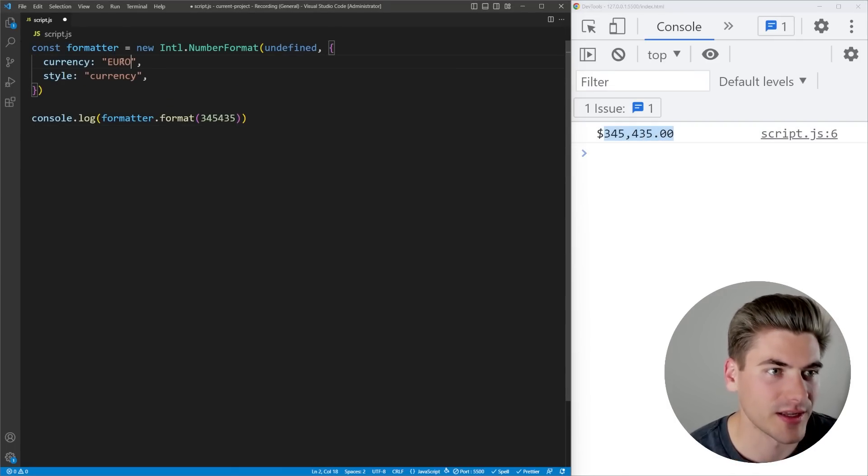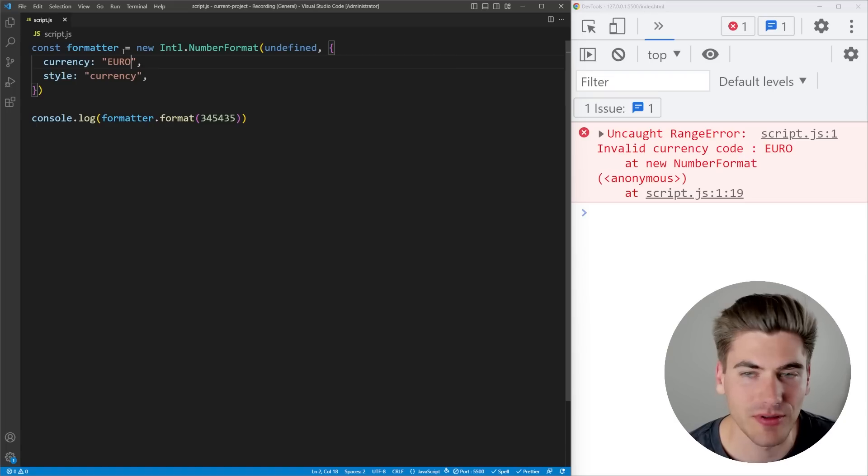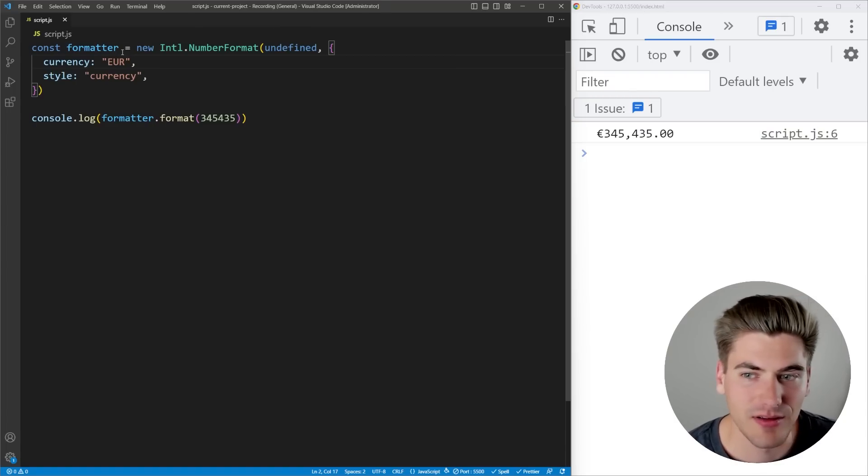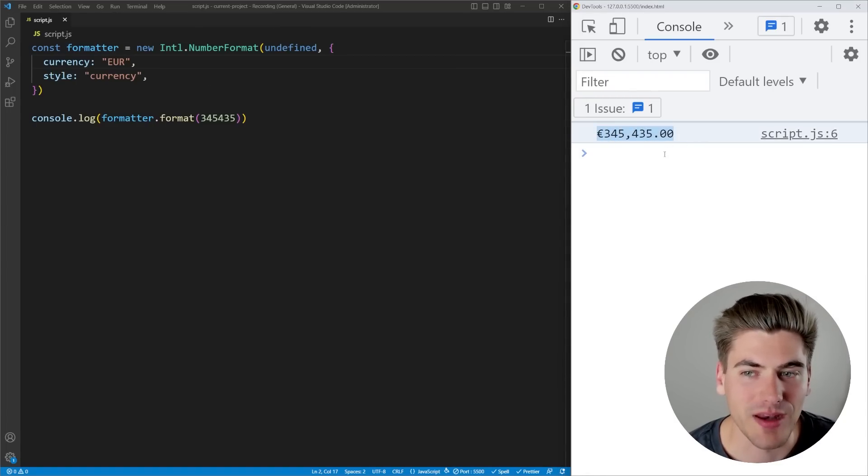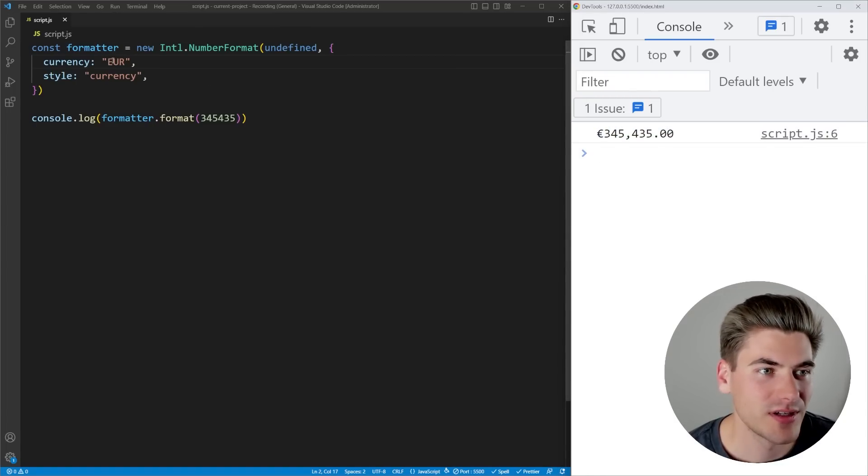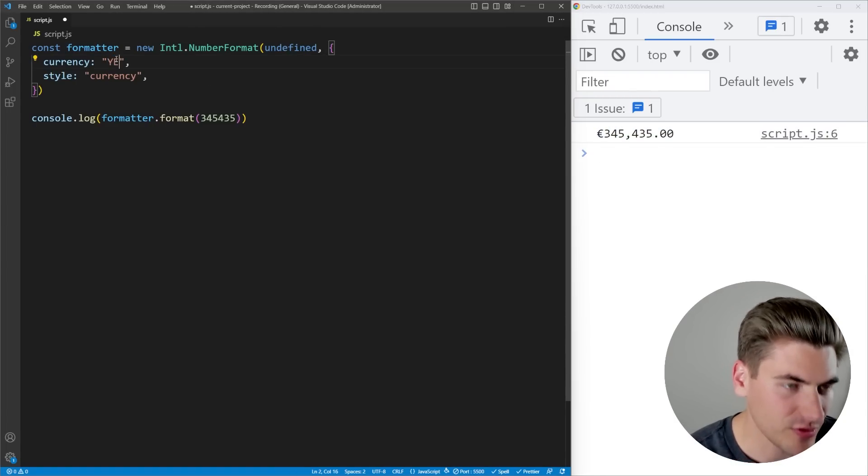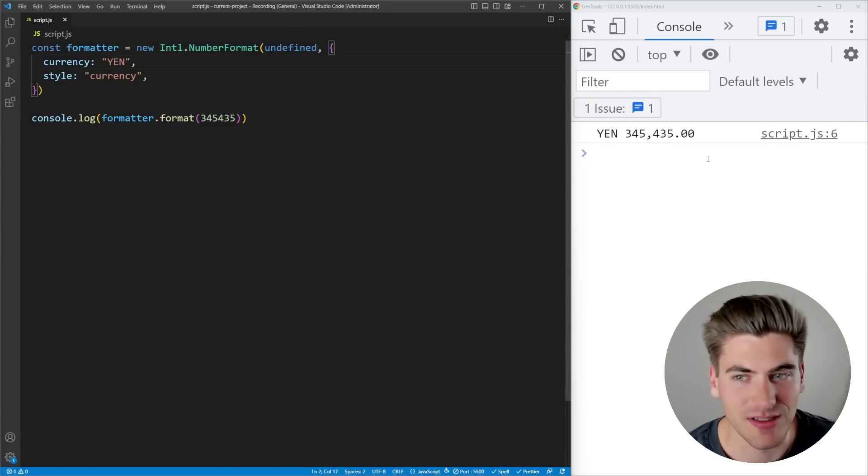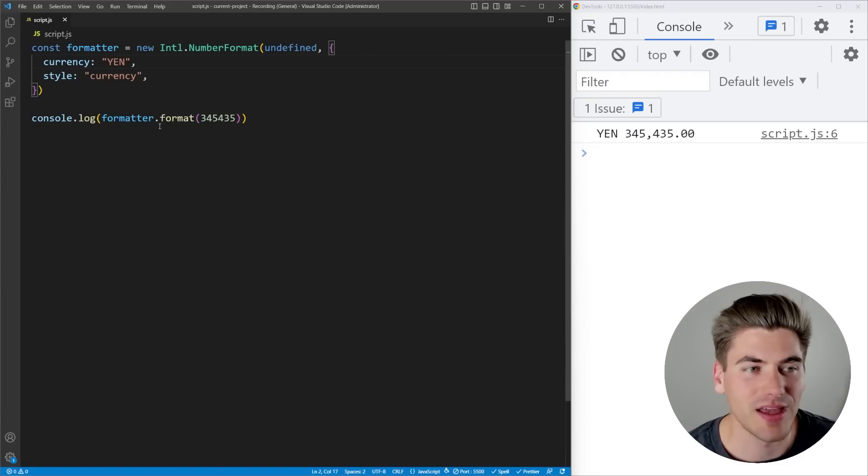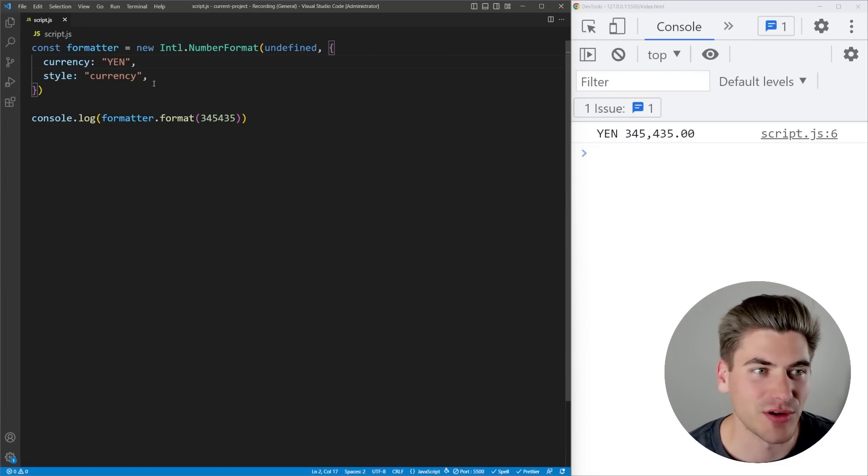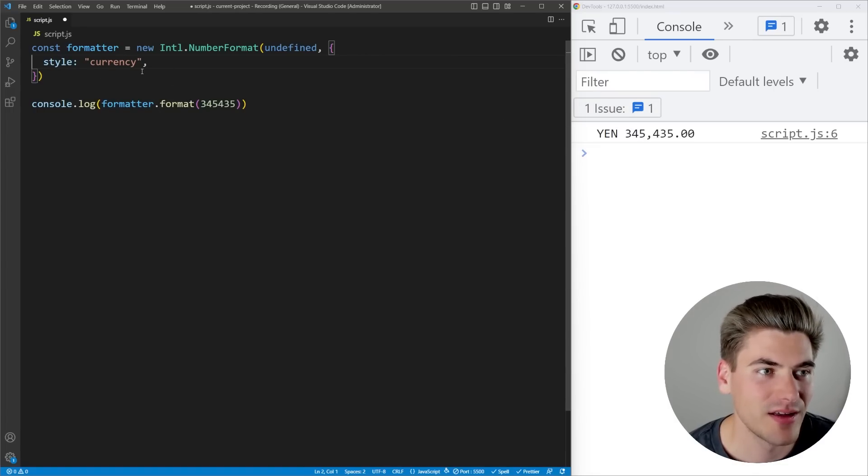If I change this to like a euro, you can see right here that it is now formatted inside of euros. I can do yen, for example, now you can see it's formatted for yen. So depending on what currency you have, you can see it's going to format like that.